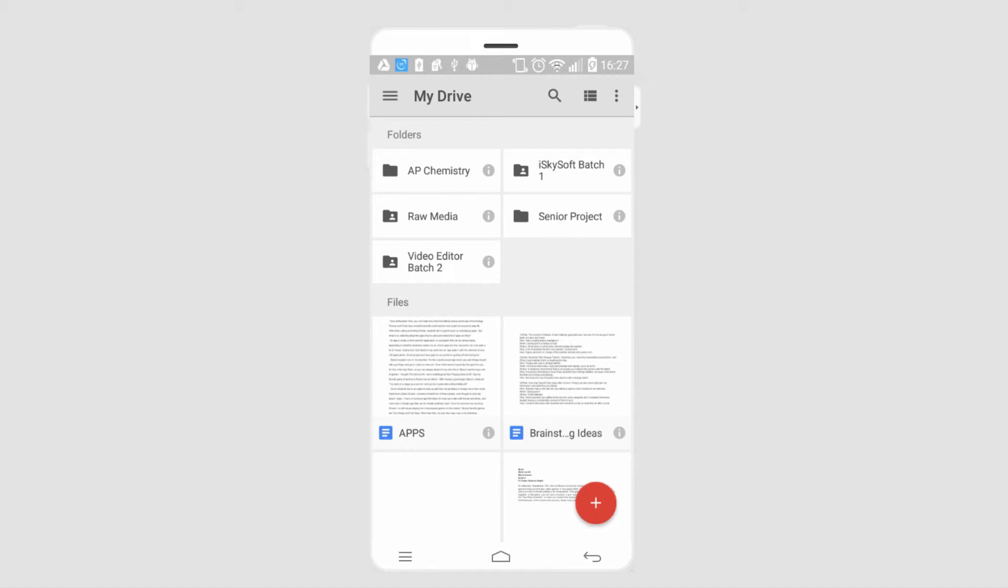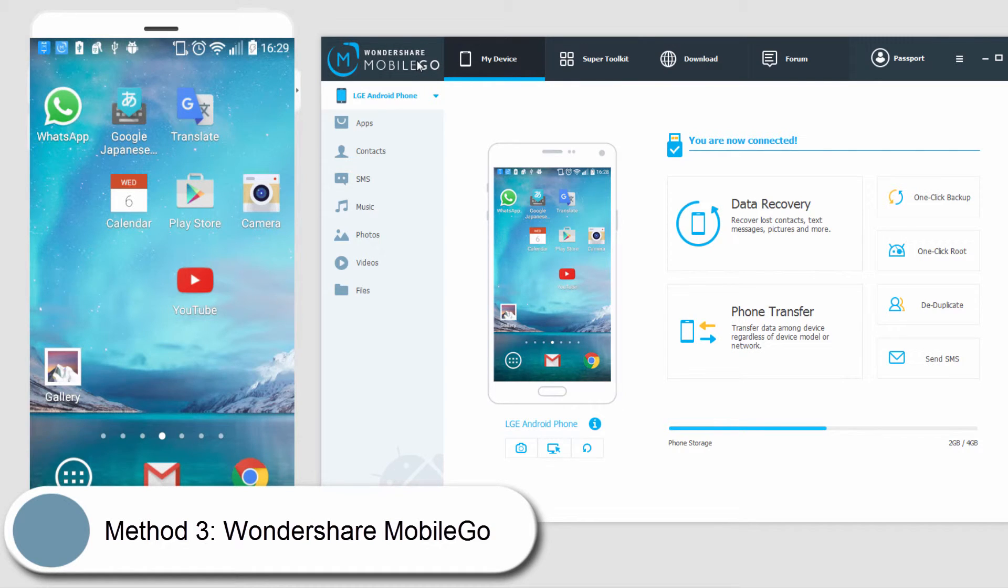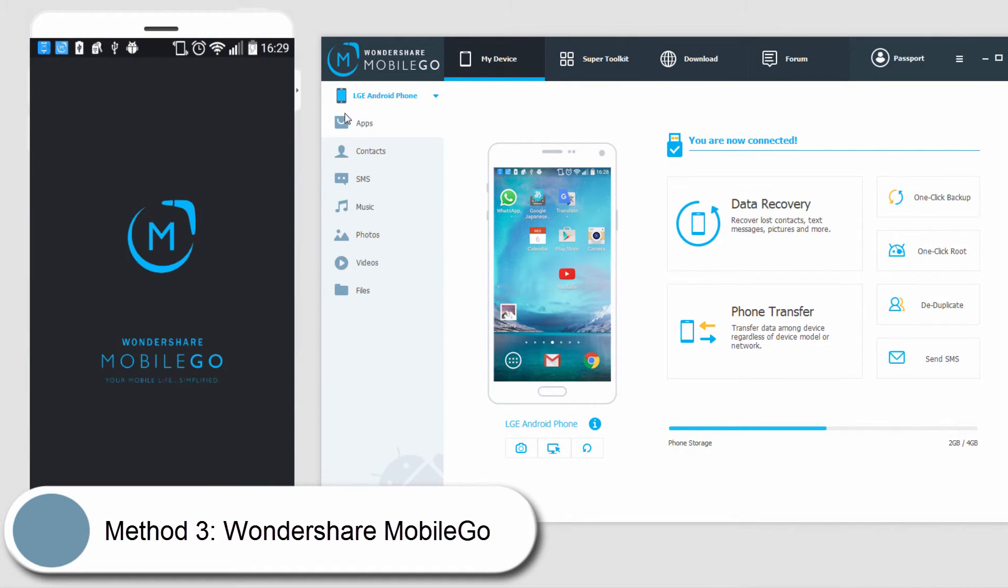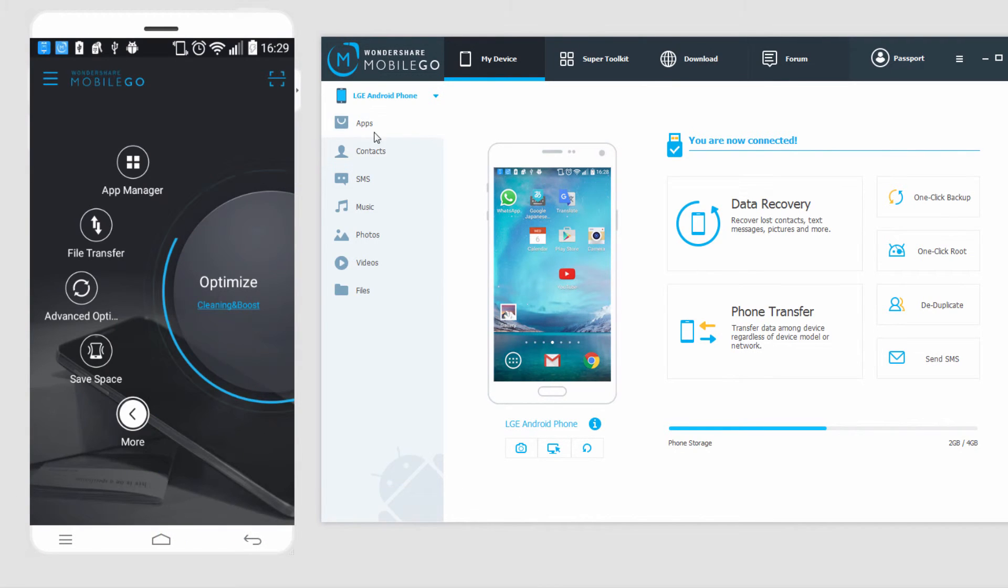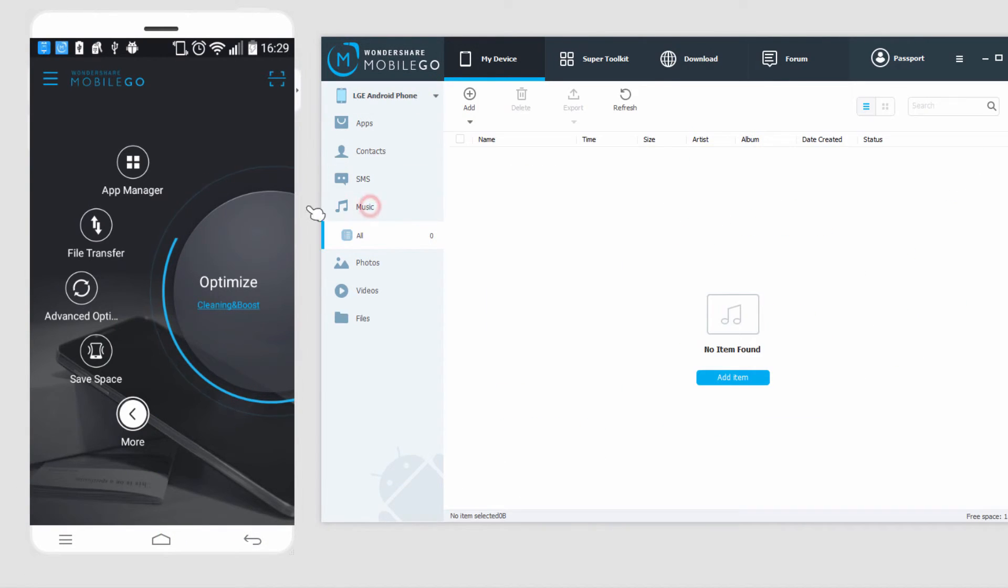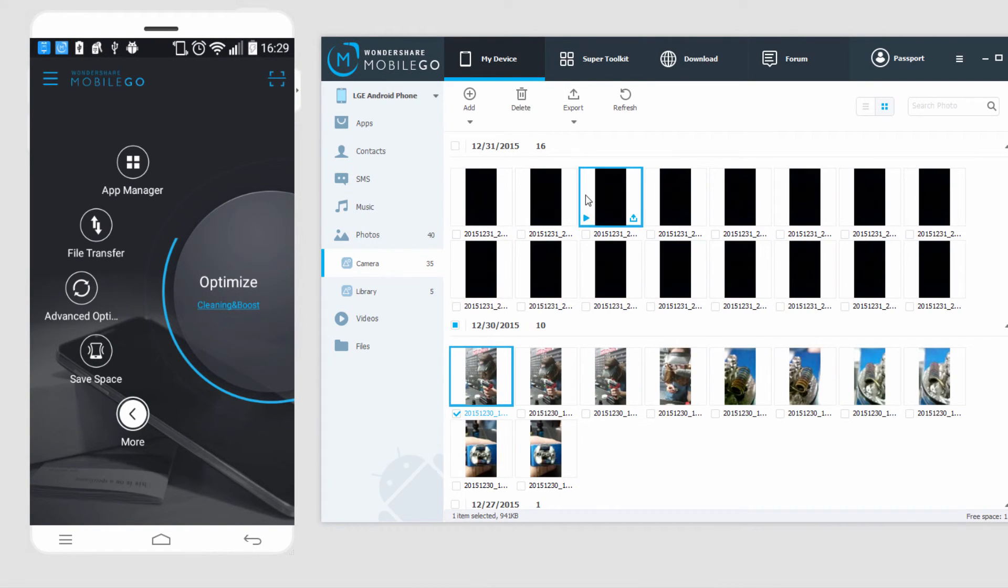Finally, we also have Wondershare Mobile Go, a free program for the computer. You can connect your computer to your phone easily with this program. If you want to transfer any files, you can click on the subject that you want to transfer.